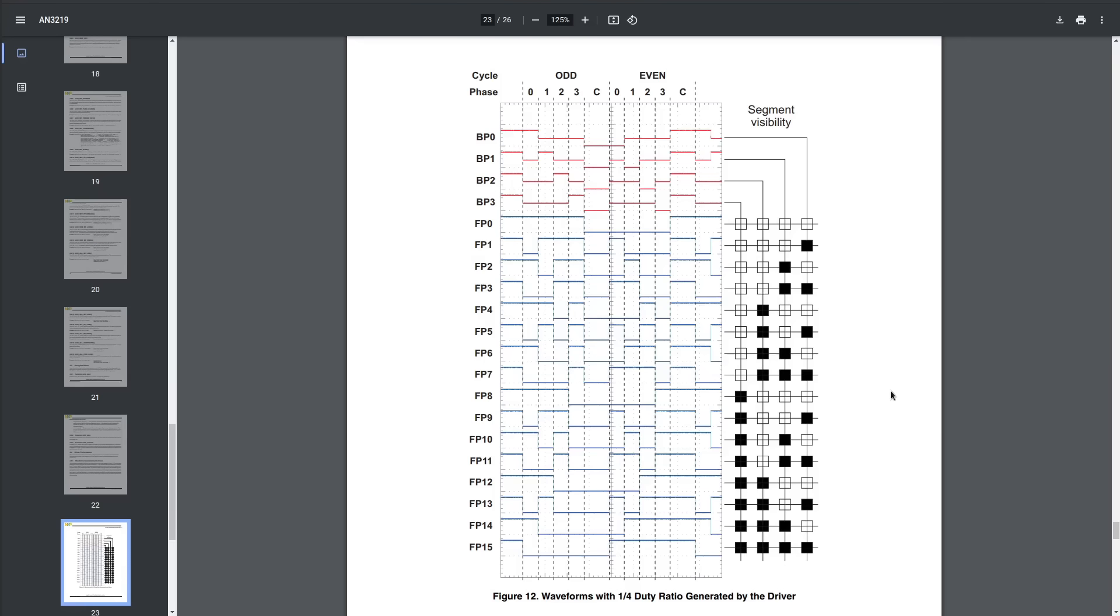Based on a diagram in NXP's AN3219 that Nolan found, the idea is that you can drive the COM pin lines at 1.5 VCC. Then, one at a time, drive those lines low, and whenever you want a segment to be lit up, you maximize the voltage difference by driving the segment high.